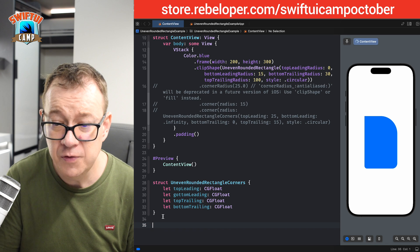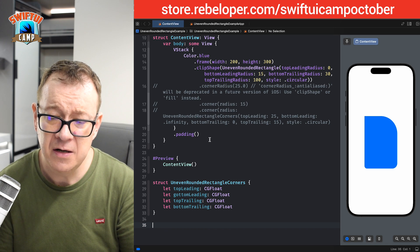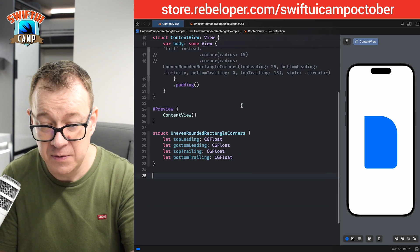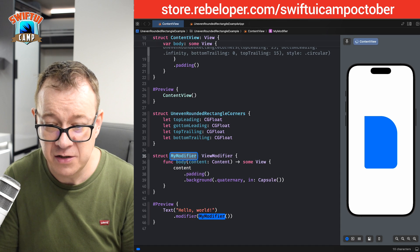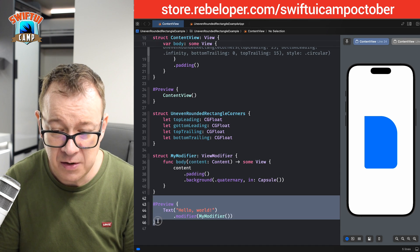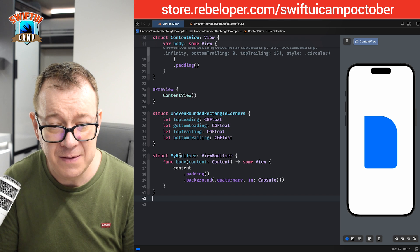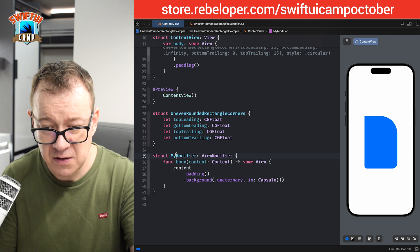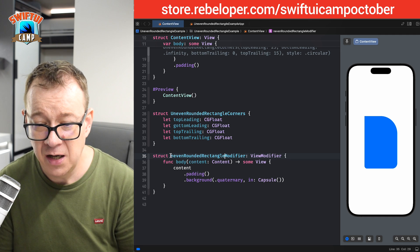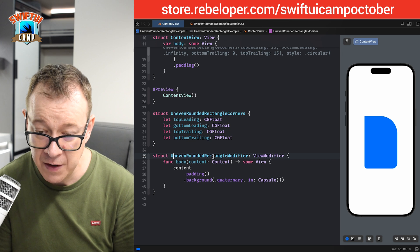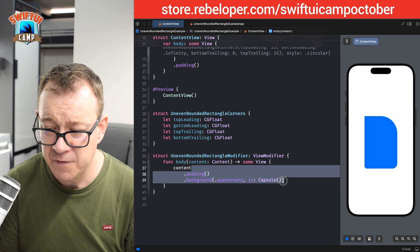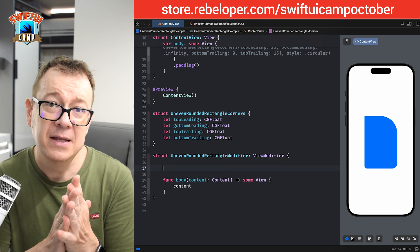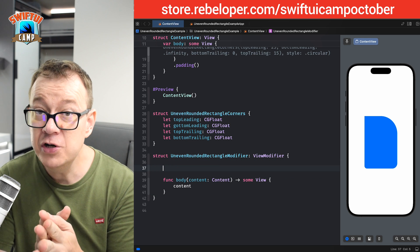Now I want to create a view modifier, and actually an extension on View that uses a view modifier. Let's use Xcode's built-in view modifier creation. We are going to name this UnevenRoundedRectangleModifier. Let me remove all the extra stuff we won't need. We're going to provide it two things: corners and style — just like we had in the clip shape example.